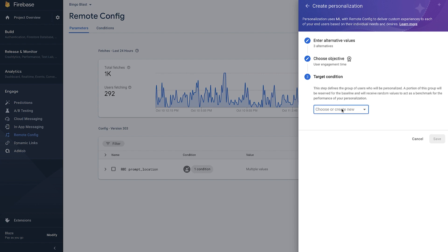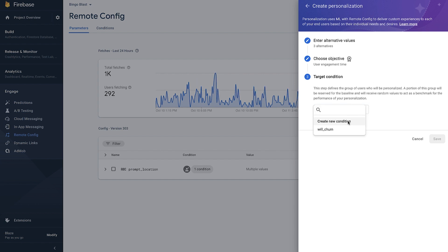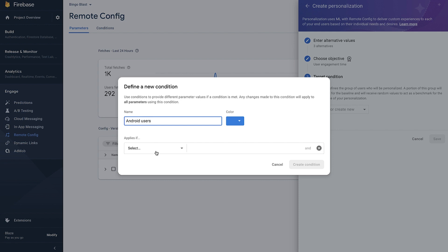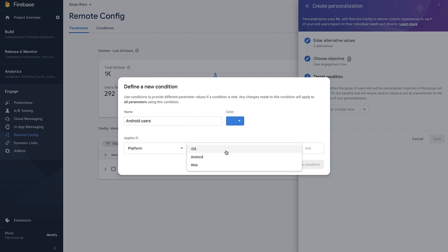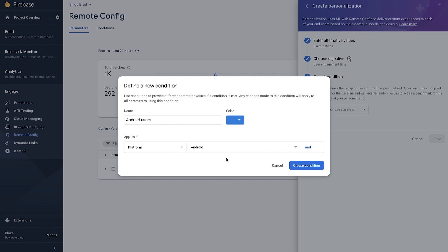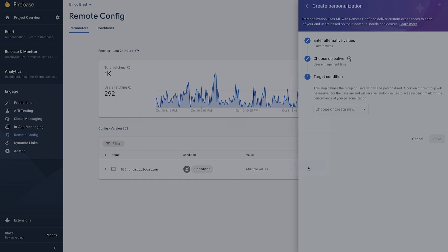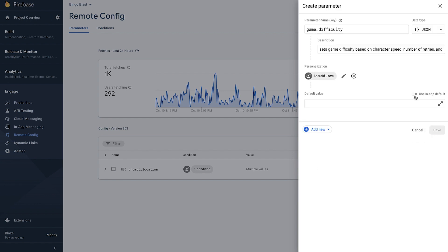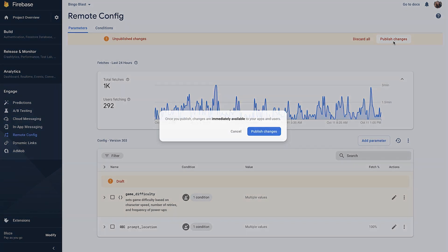Let's pick 'level up' as our secondary metric. We'll then have to choose the group of users who will get these personalized values. It's important to note that a portion of the chosen group will be reserved for the baseline, or control group. They will receive random alternatives to act as a benchmark for the performance of the personalization. Let's create this personalization for all Android users of our app — we'll create a condition called 'Android users' and pick platform, choosing Android. Or, if you don't want to involve your entire user base, you can target just 10% of your users. Since personalization is part of Remote Config, you can use any targeting condition for choosing an audience. Let's save this condition, and after saving we'll see our new personalization in our parameter — then click Save and publish the template.